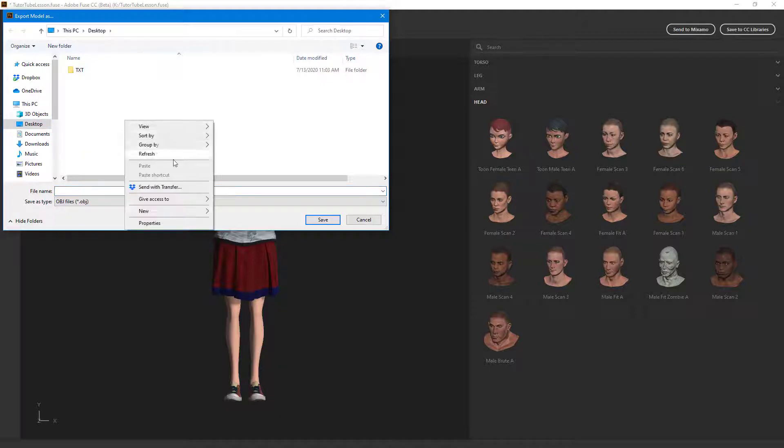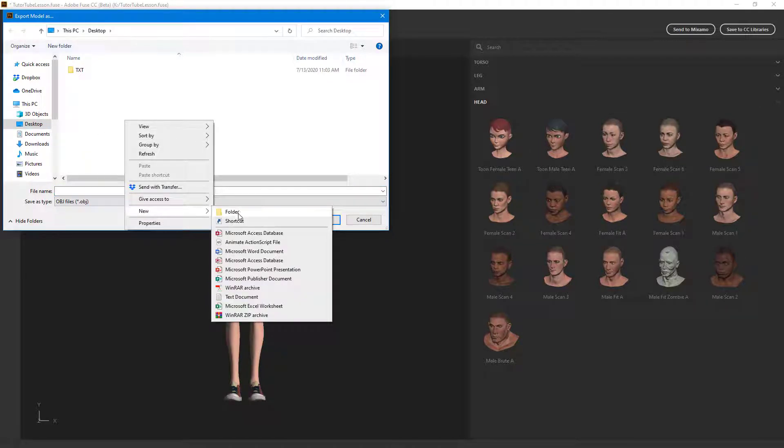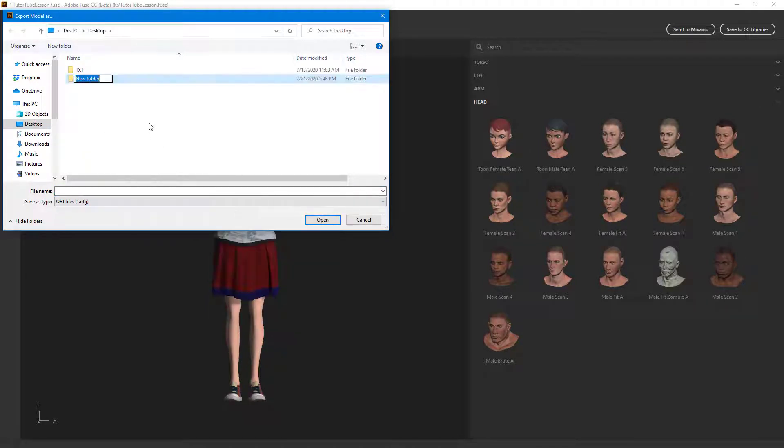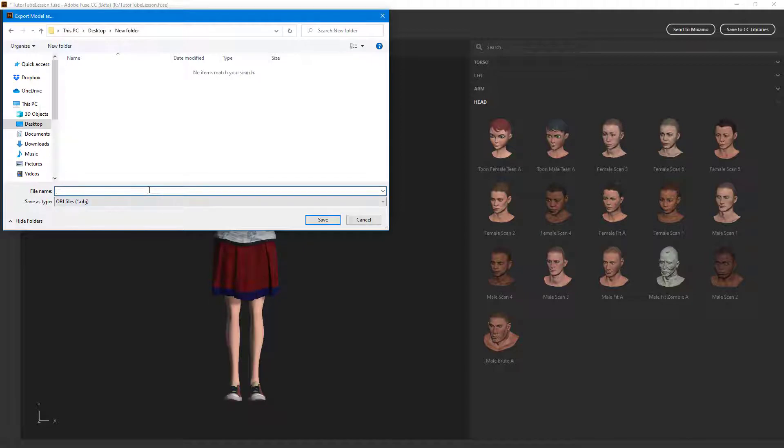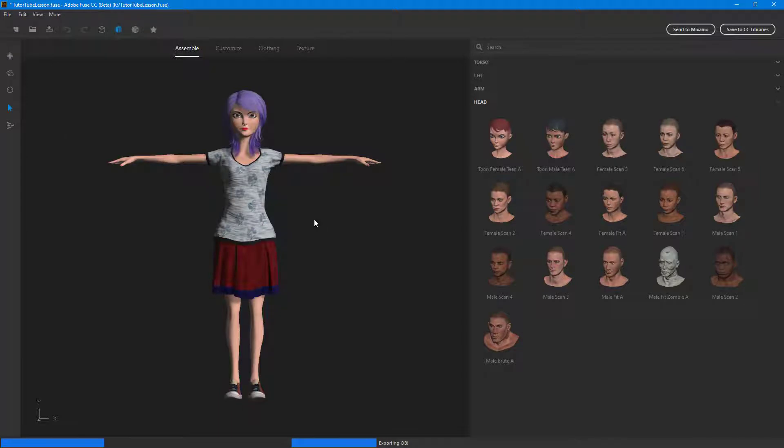I'm going to go to desktop, create a new folder, and save this as Test Tutor Tube, just like this. And then I'm going to press Save.